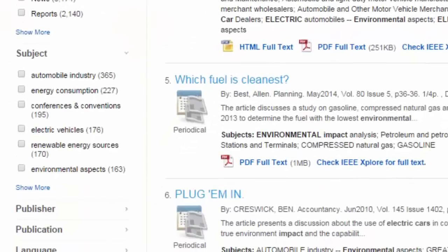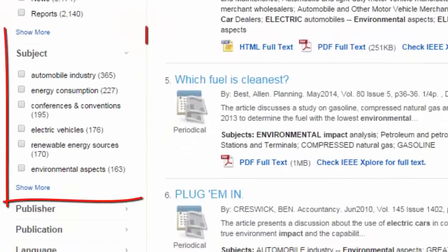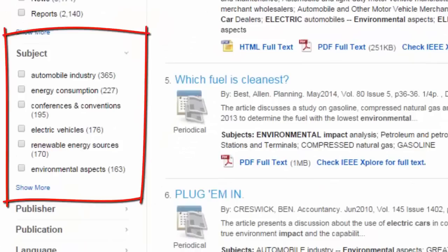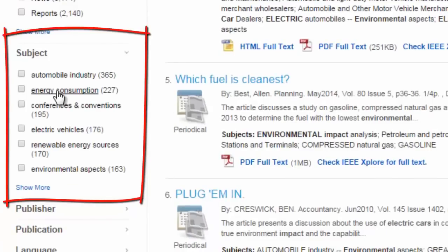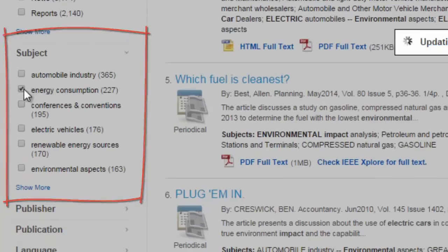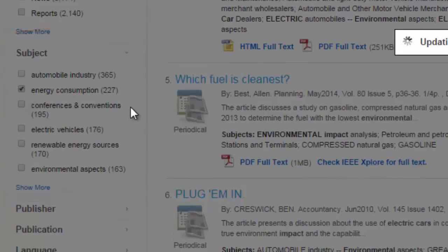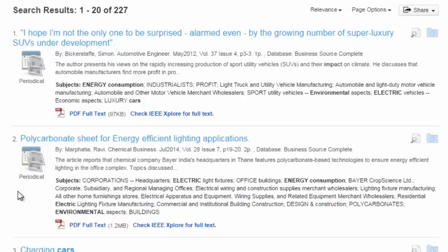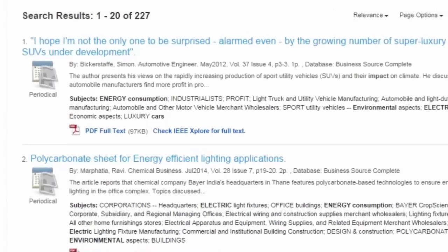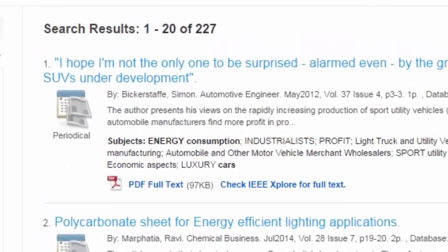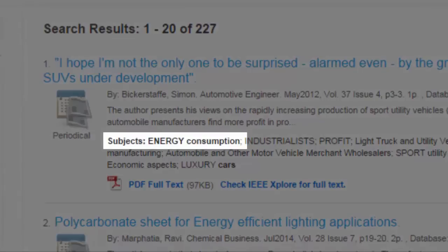One of the most powerful limiters is the subject limiter. You can use it to see only results that have been classified as being about a certain subject, which helps you go beyond finding results that simply contain your keywords in any context, including irrelevant ones, to finding results that are absolutely on your subject.